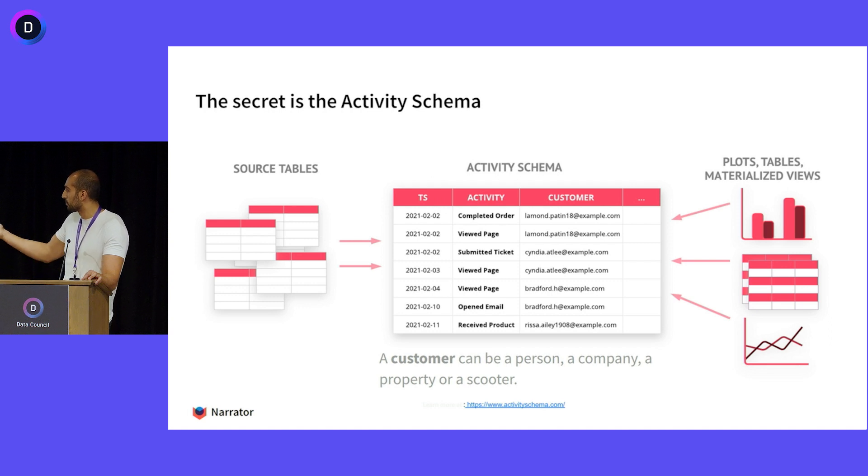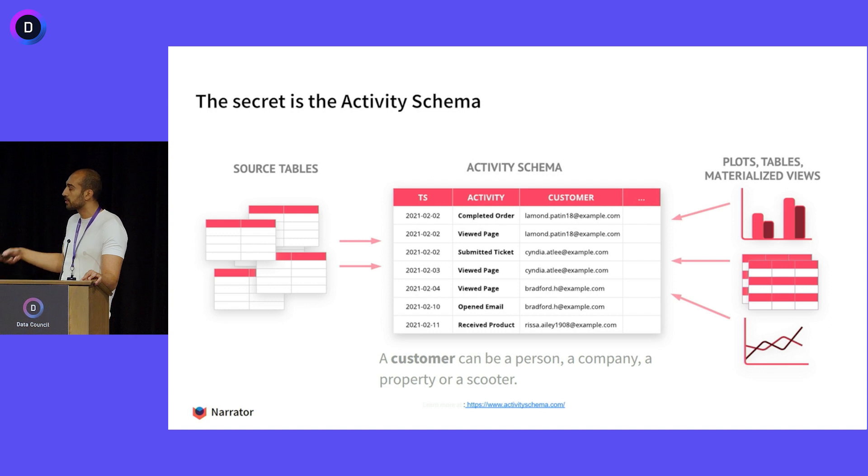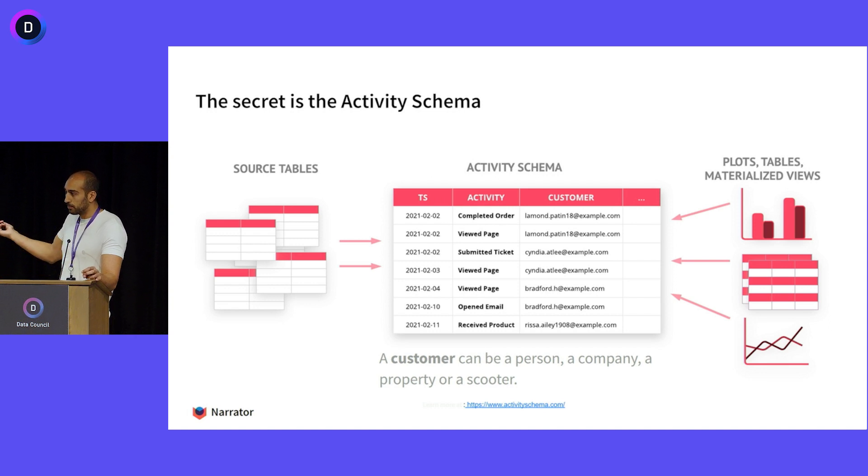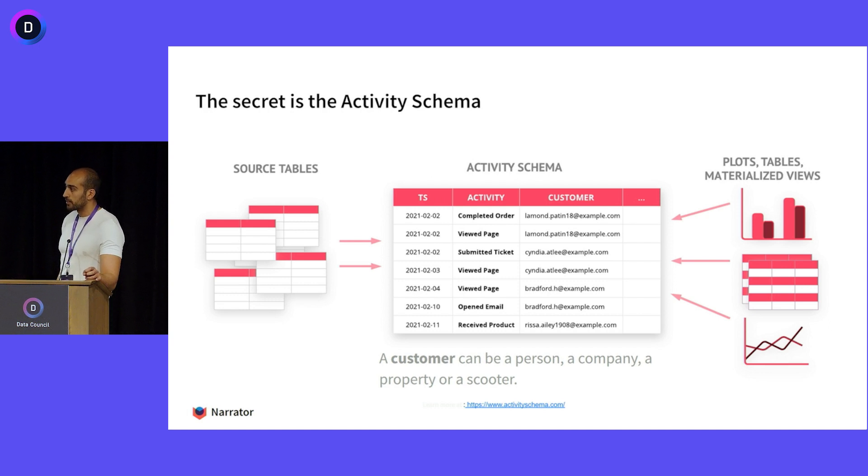And we say customer but we've seen people use companies, properties, scooters, dogs, all sorts of things as your customer. And we've actually published this thing and wrote a spec on it which is open source at activityschema.com and you can learn all about the single table.